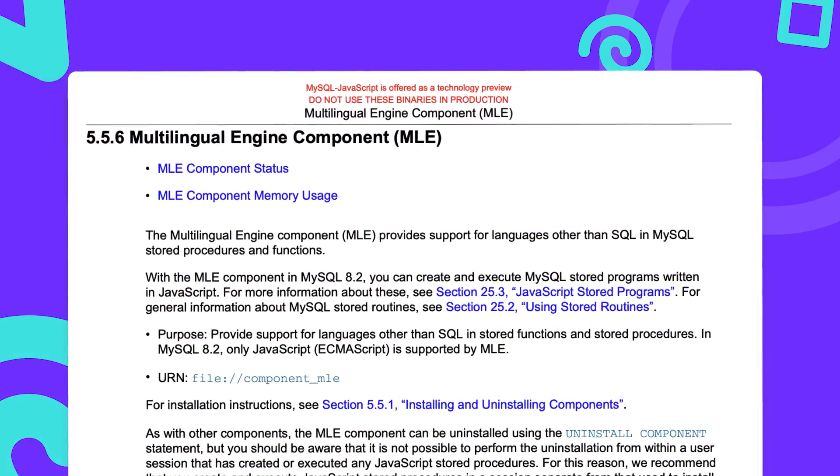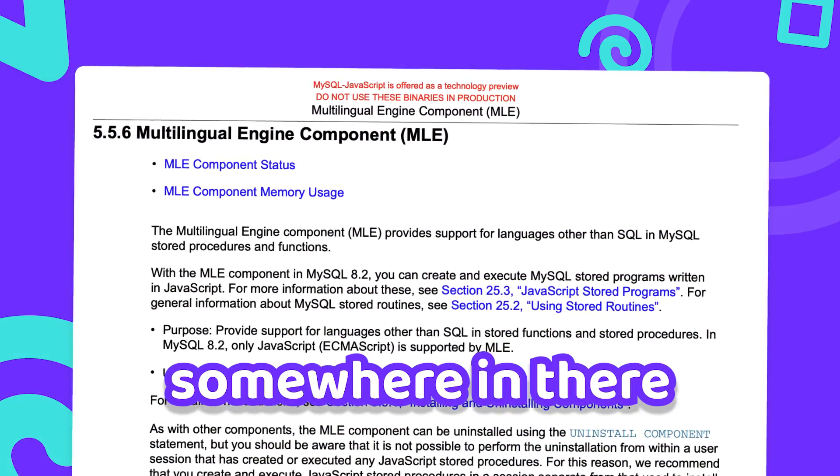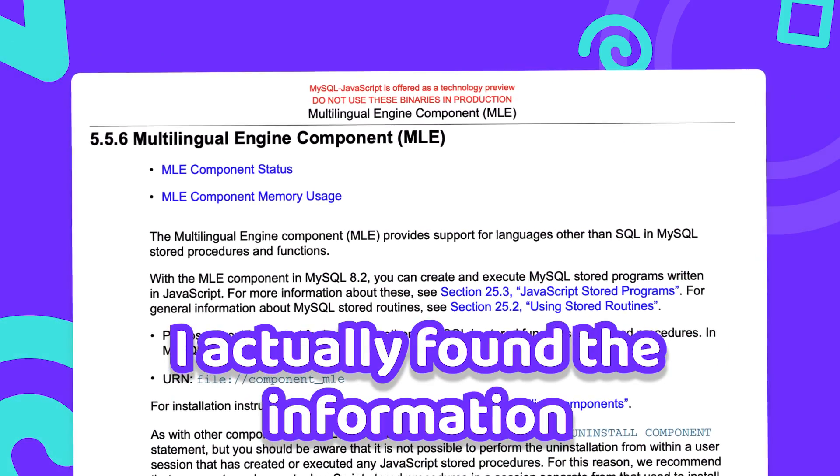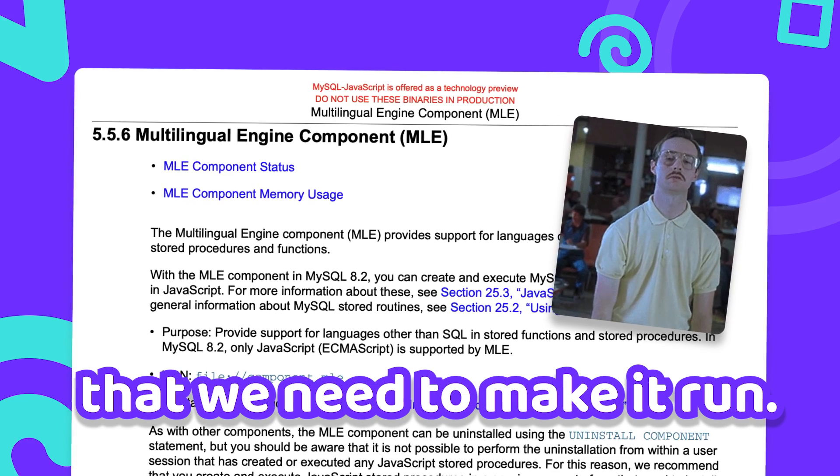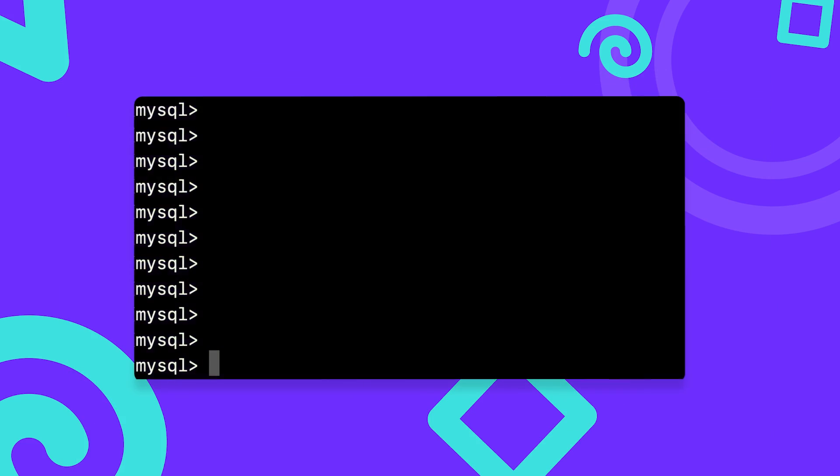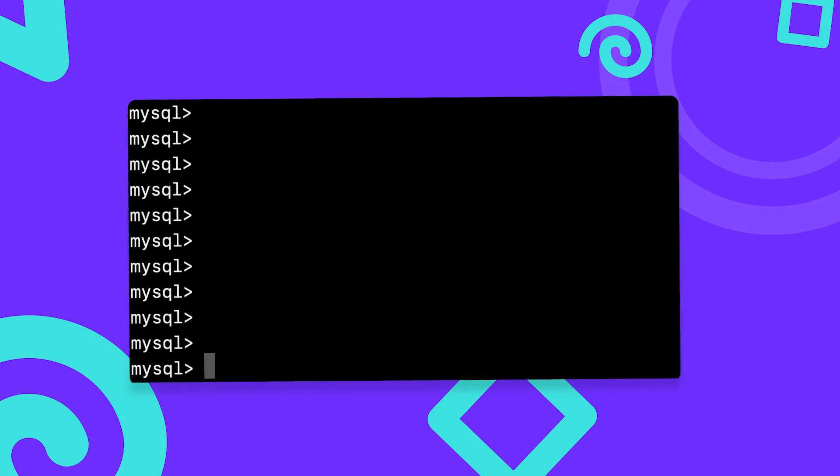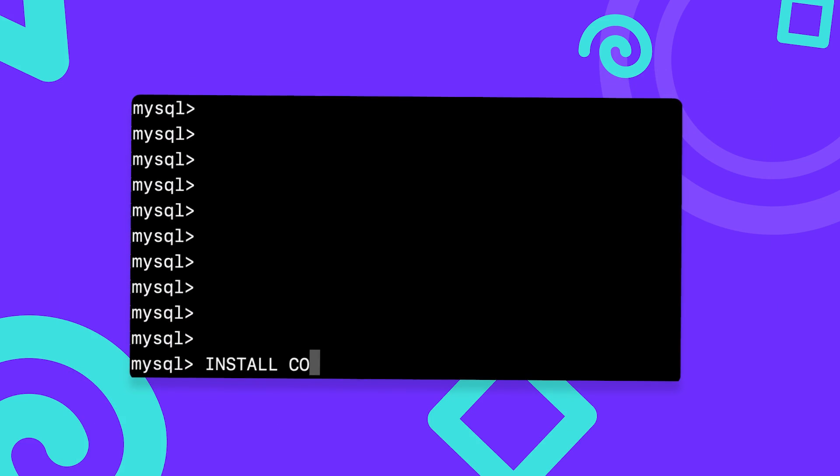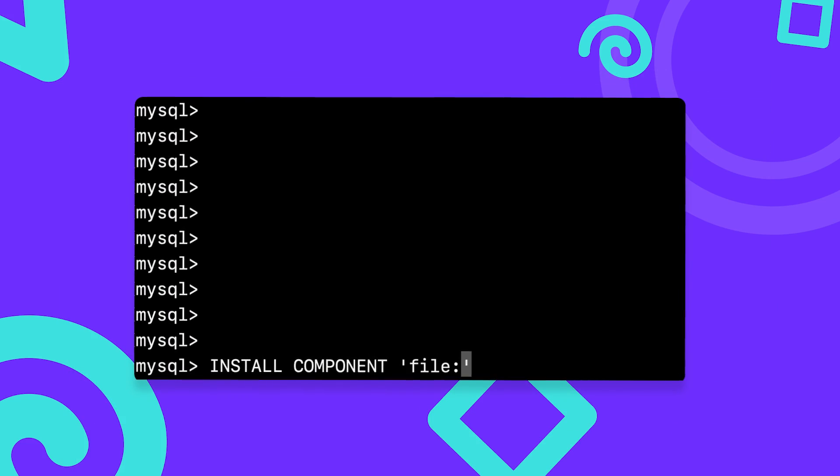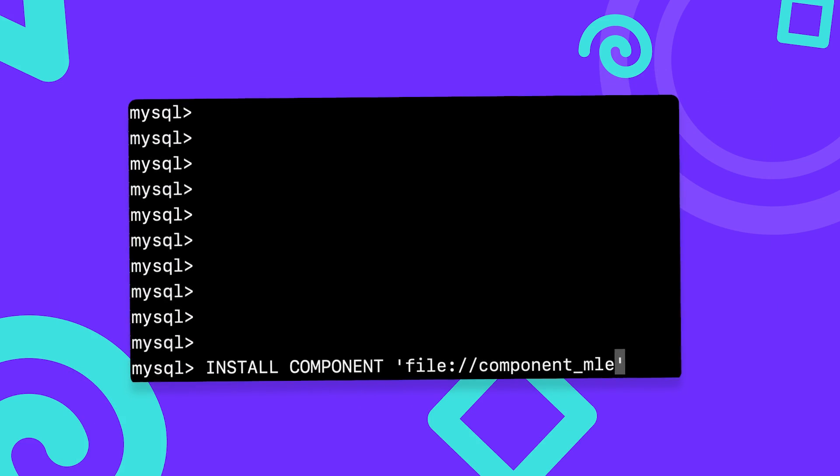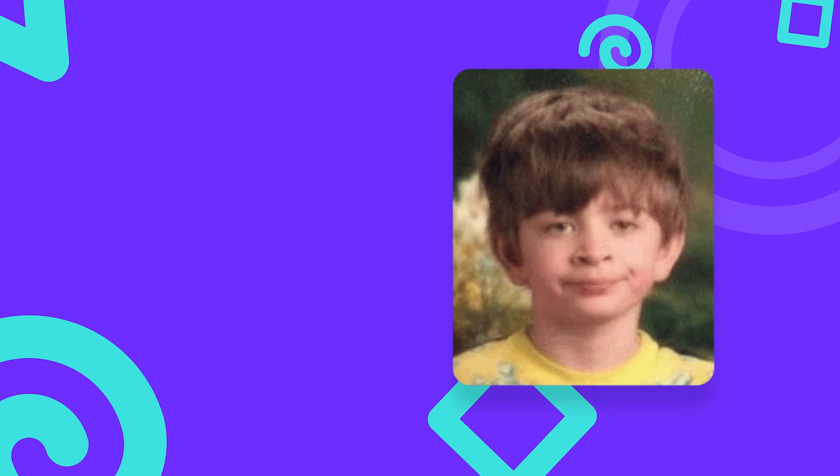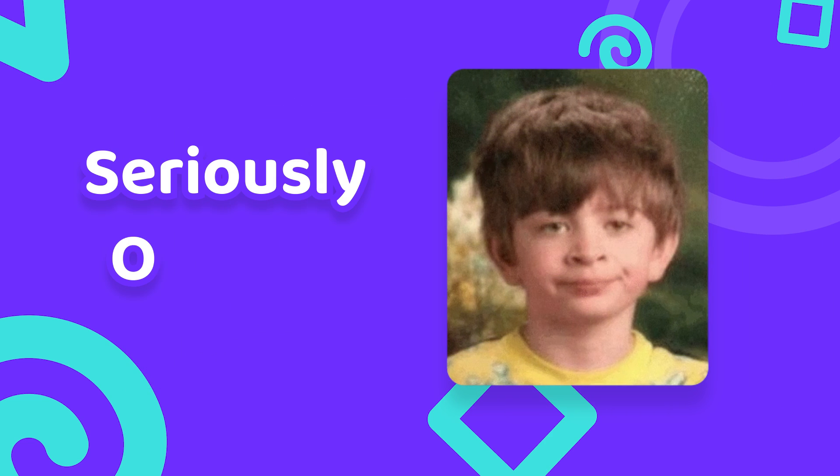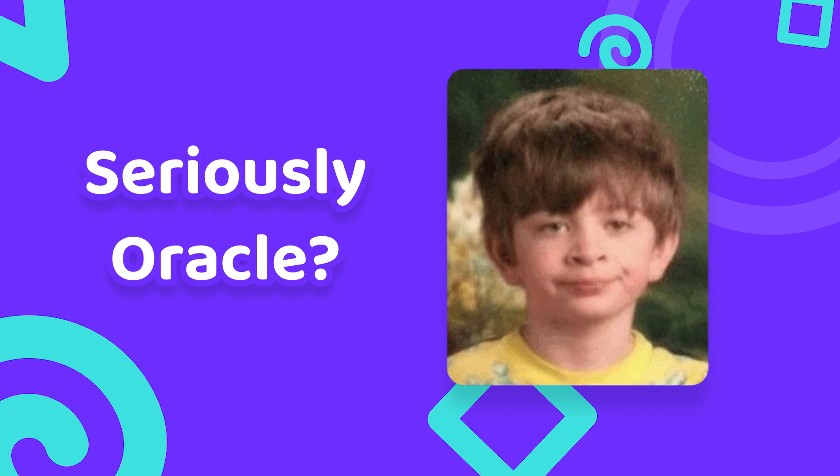And believe it or not, somewhere in there I actually found the information that we need to make it run. In the end it was just a single command to install the multilingual engine component and enable support for JavaScript. You really couldn't put that in the announcement post, Oracle?